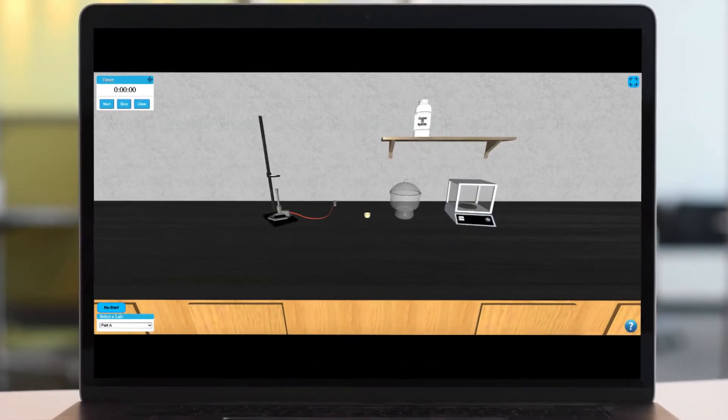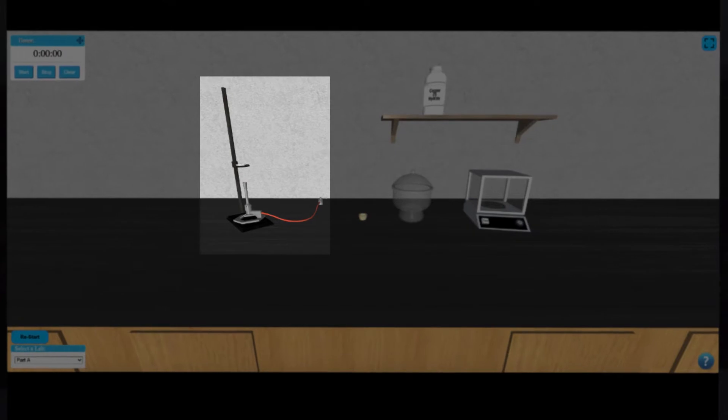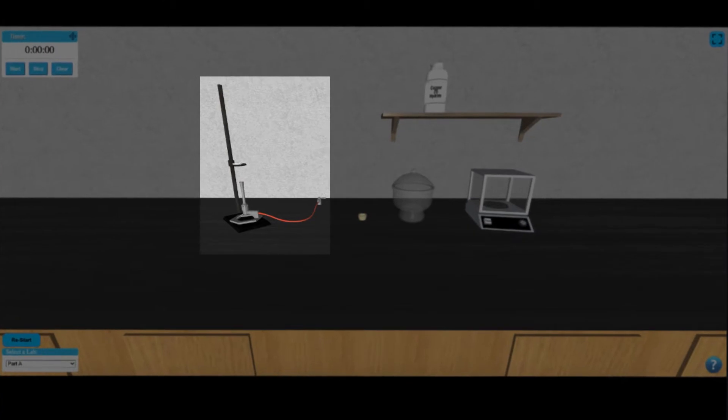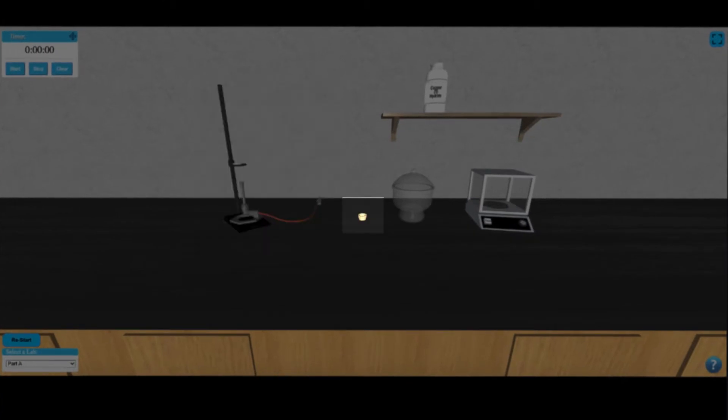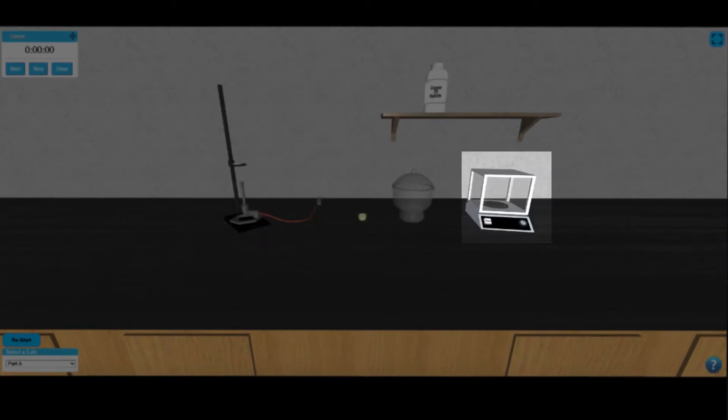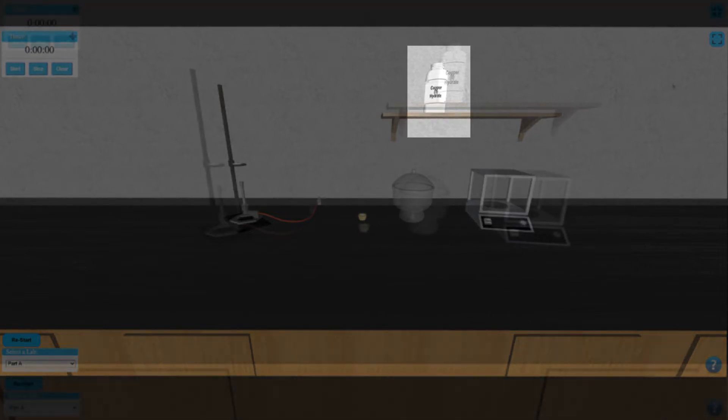In this simulation we have a Bunsen burner with a ring stand, a crucible, a desiccator, an analytical balance, and some sample to work with.